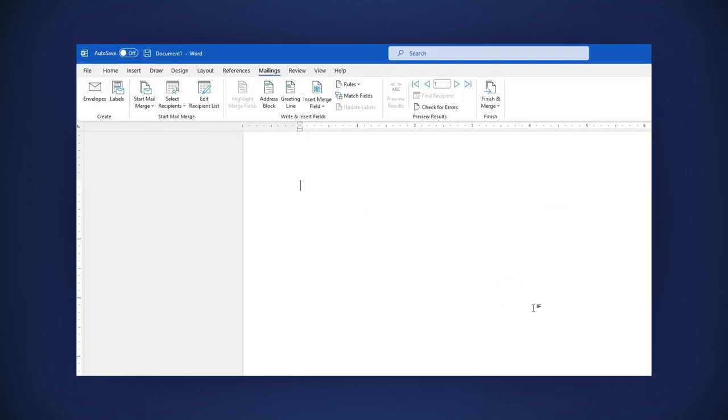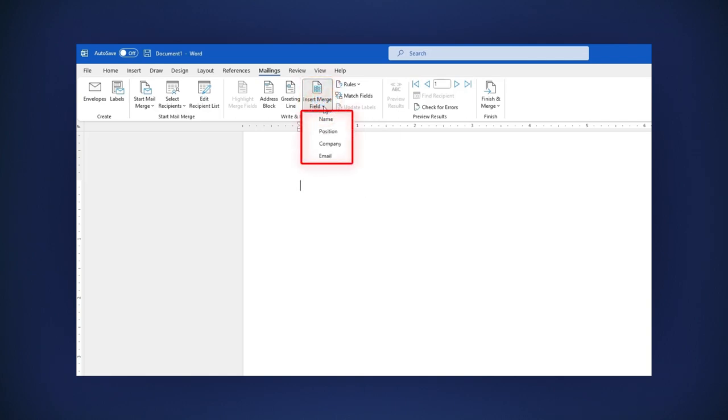Being in the Mailings tab, let's click on the Insert Merge field. When you do it, you will see the headers we have in the list: Name, Position, Company, and Email. Let's click on each one of them.